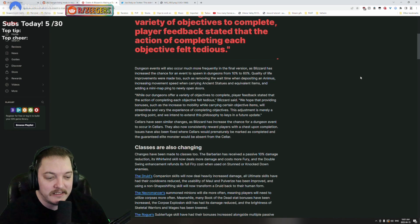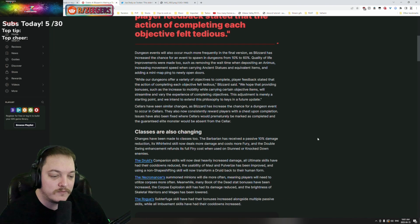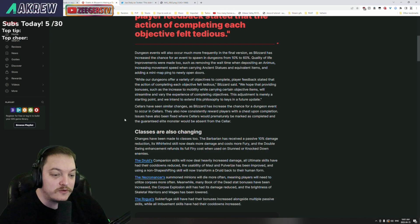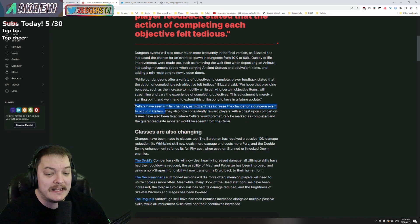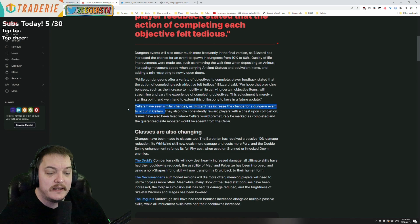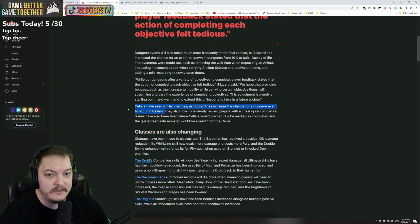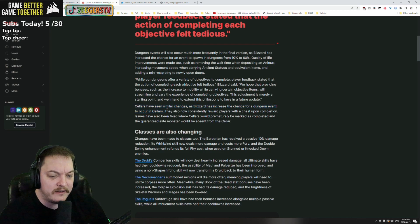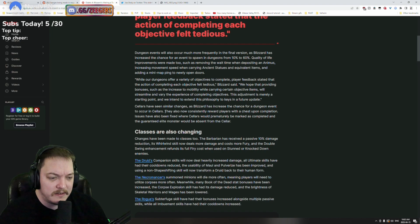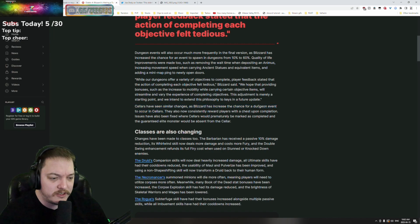Cellars have seen similar changes as Blizzard has increased the chance for a dungeon event to occur in the cellars. I like that. Cellars were kind of underwhelming. You kind of jumped into the cellar and you killed one mob and you're like, oh.